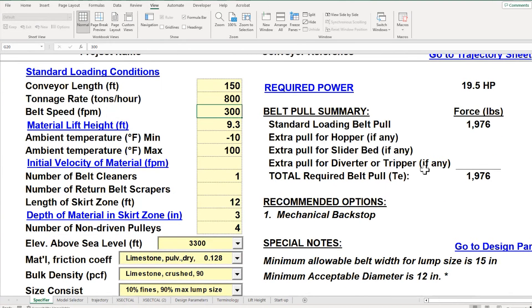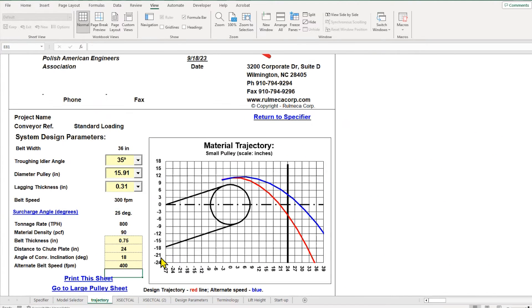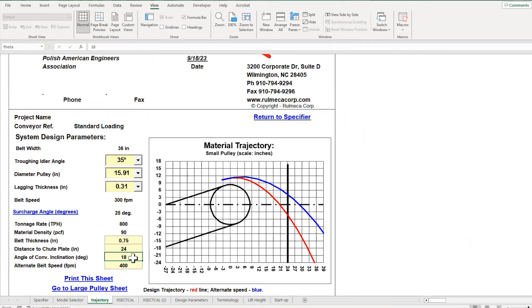Let me demonstrate a couple other features in the program. I said previously that the end of this conveyor is inclined at an 18 degree angle.